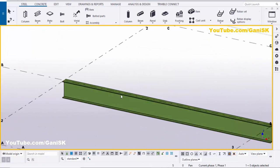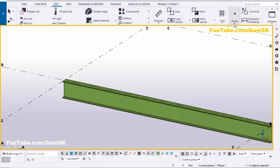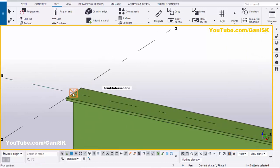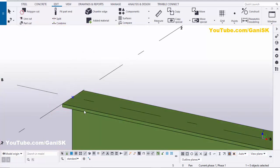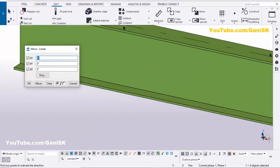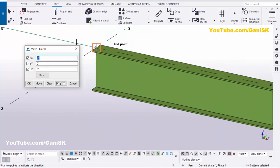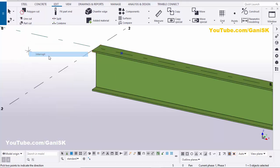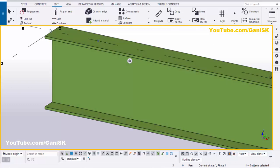We're going to create four stiffeners at one foot from the end of this beam. To do that, we'll take a reference point. Click on Edit and select Point, click at any position, zoom in, and pick the first position at the intersection. Right-click, then Move Special, click on Linear. In the global axis, we're going to move in the X direction, so type one foot, then click Move and OK.